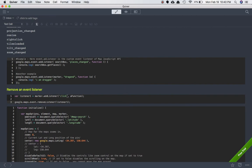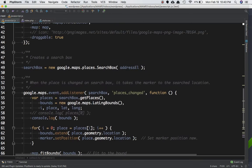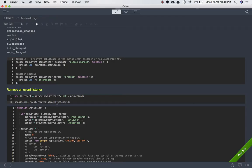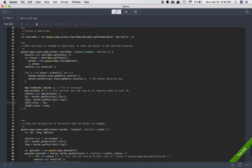One more thing — how to remove an event listener. When you set the listener, store it in a variable: var myListener = marker.addListener(...). To remove it, call google.maps.event.removeListener(myListener), passing that variable name. That's how you clean up event listeners.